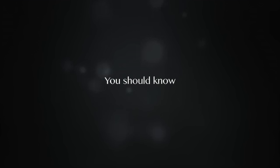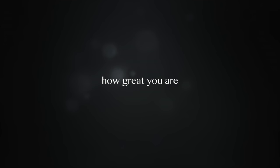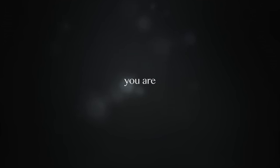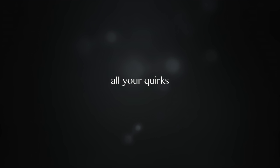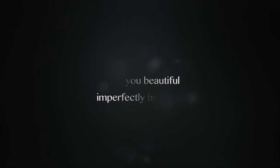You should know how great you are. You are beautiful and perfectly beautiful. All your words and all the flaws make you beautiful and perfectly beautiful.